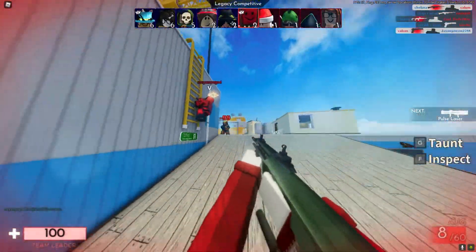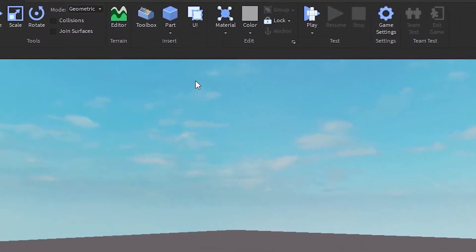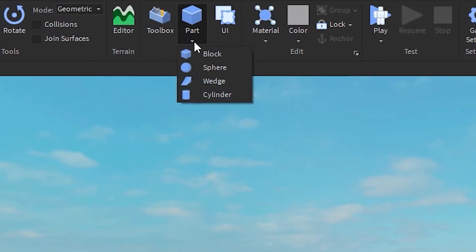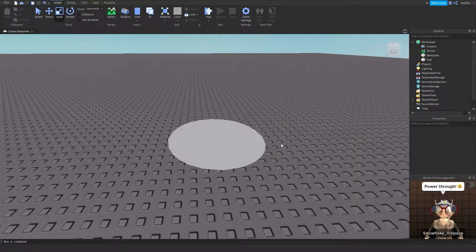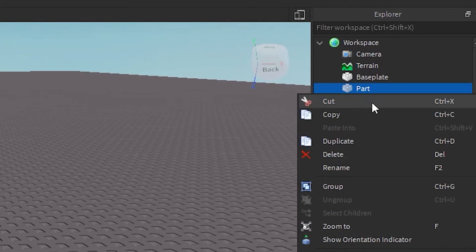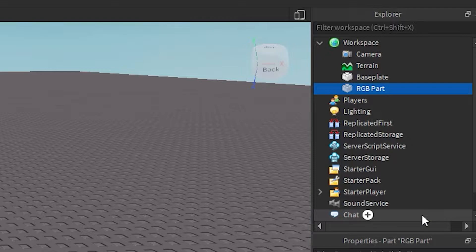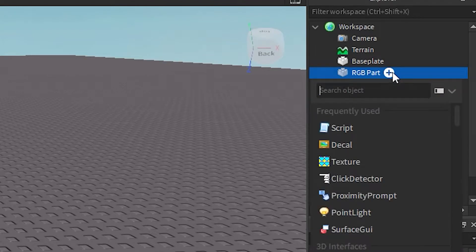Anyway, let's begin. First of all we're gonna insert the pot — I'm just gonna quickly insert a cylinder. There you go. Now I'm just gonna rename my pot to 'RGB pot' because it just makes it much easier to keep track of everything.